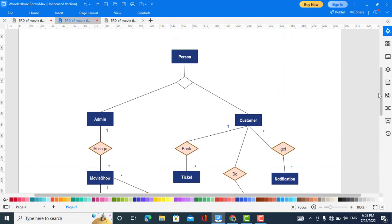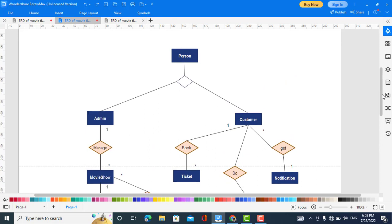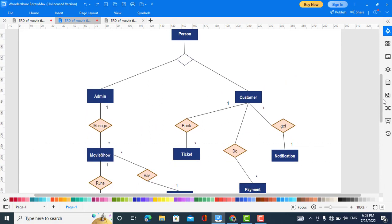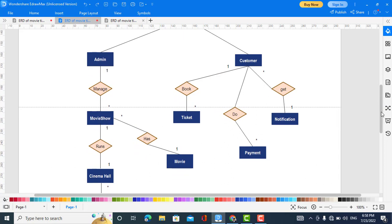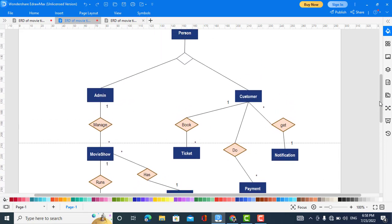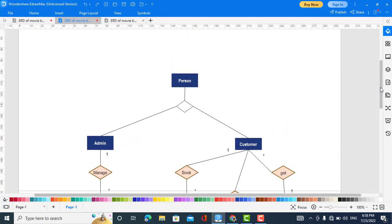Now we come to the Customer. The Customer has a relationship with Ticket — it books a ticket — and this is a one-to-many relationship. The Customer also gets Notifications, also one-to-many, because a customer may receive more than one notification. Additionally, the Customer makes a Payment. Those are the relationships.